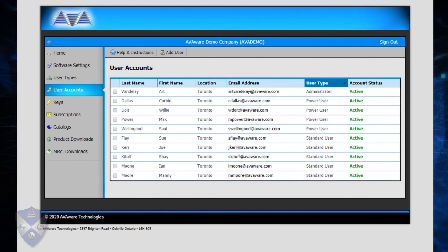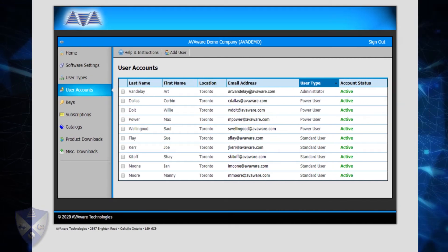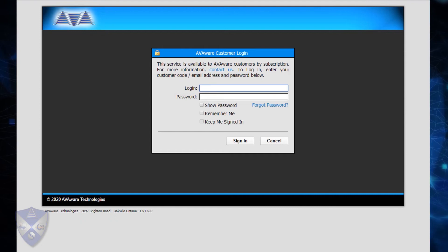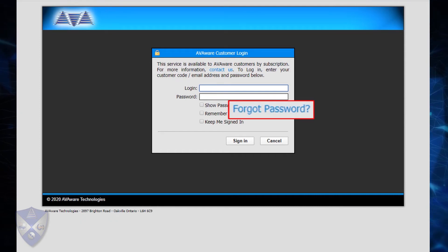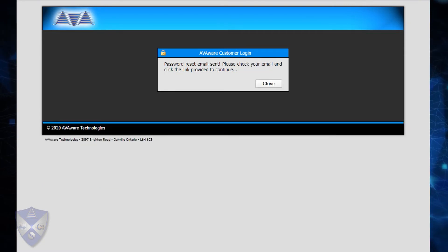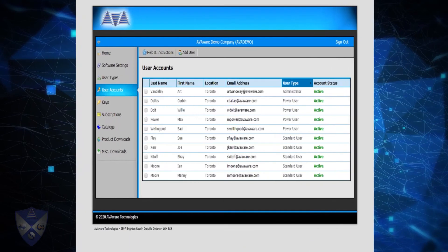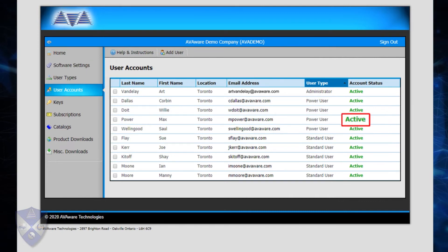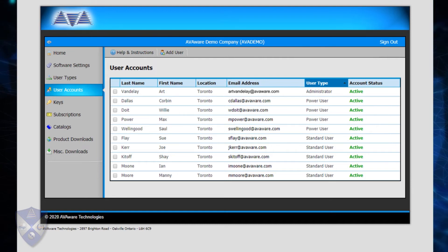The second method can be initiated by the user themselves from the AvaWare website. When attempting to log into the customer portal, there is a link labeled Forgot Password. Provided they enter a valid email address associated with an AvaWare account, they will be offered the opportunity to send a confirmation email allowing them to reset their password. Unlike the previous option, requesting a password reset email will not disable their account or place it in a pending state. If they remember their password before resetting it, they can simply continue to use their account as before.